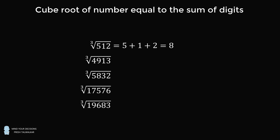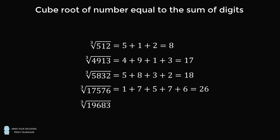The same thing is true of 4913. If we add up the digits 4, 9, 1, and 3, their sum is 17, and that's exactly the cube root of 4913. The same is true for 5,832, 17,576, and 19,683.